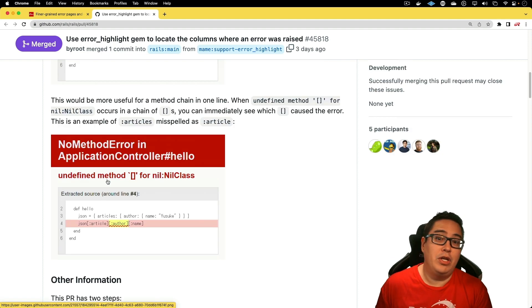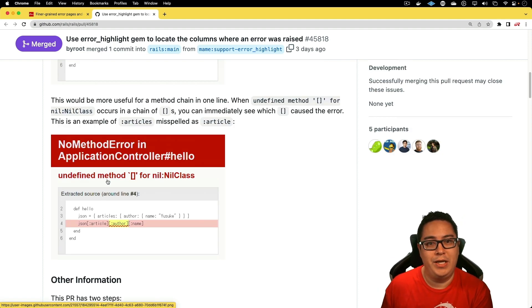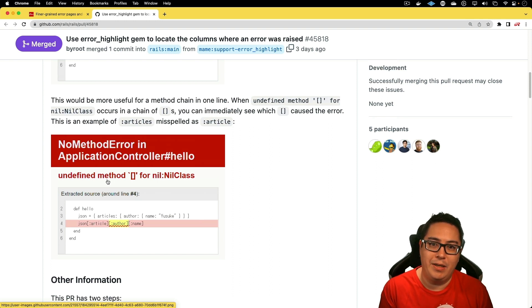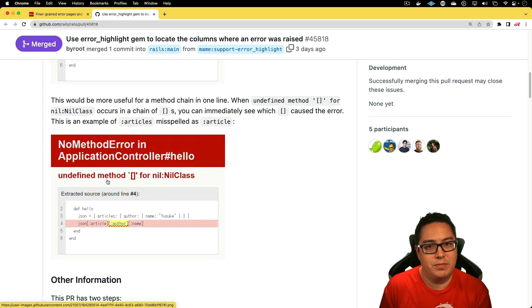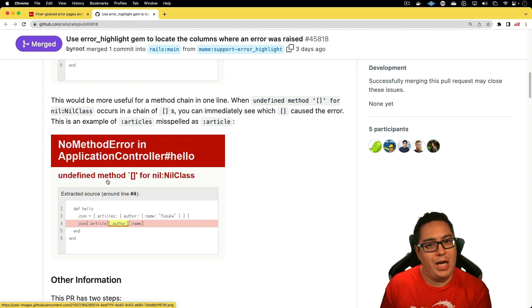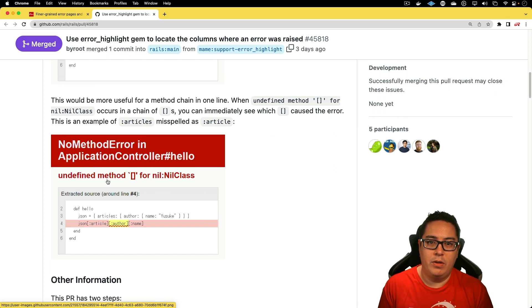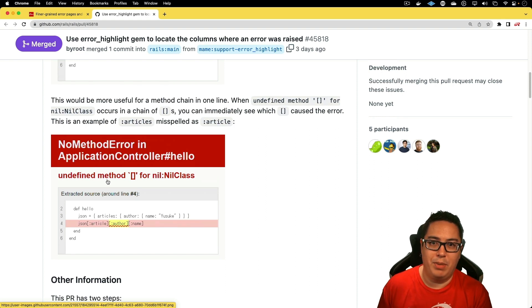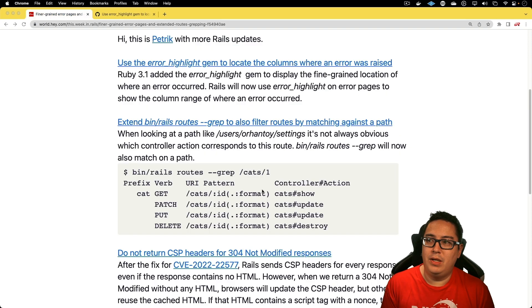That's going to be super helpful in situations where you have something like current_user.id equals some_object.id. Because if one of those is nil, you really don't know which one it is. With this, it would actually highlight the area of code so you know which one was the nil object. So instead of doing a binding.pry or some puts debugging, you'll be able to see where the issue is almost immediately.